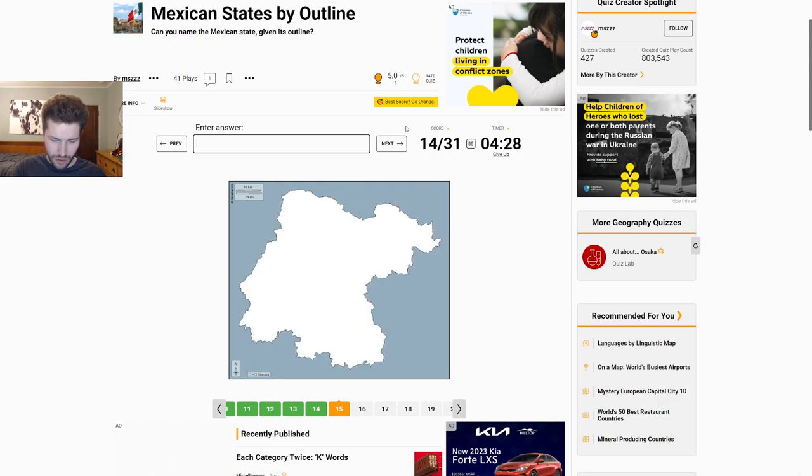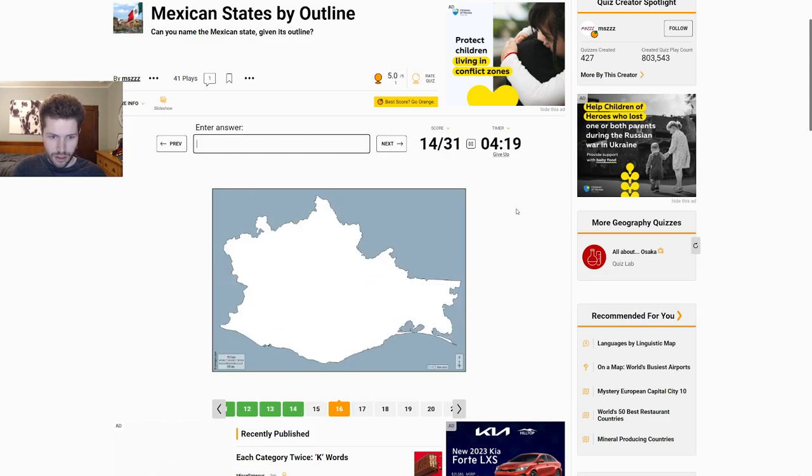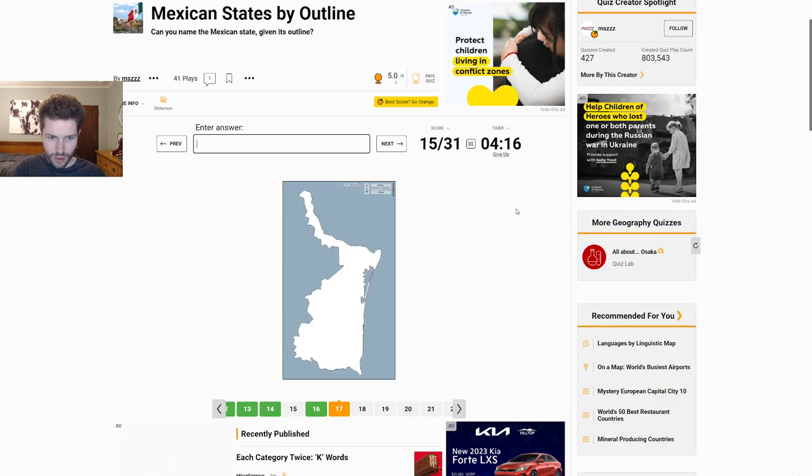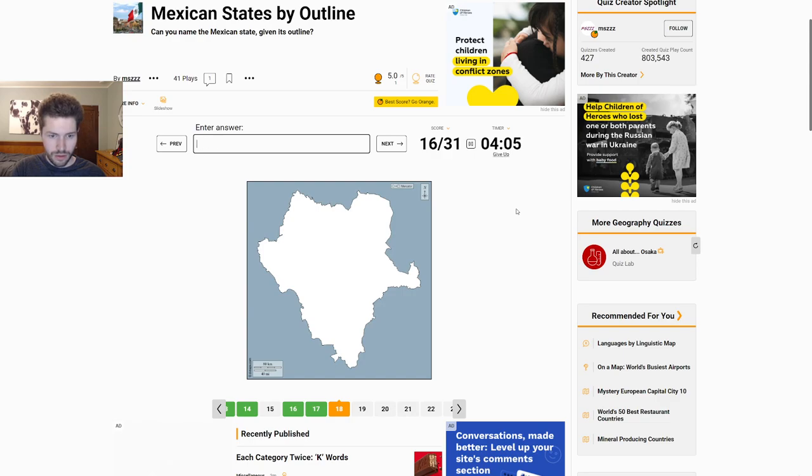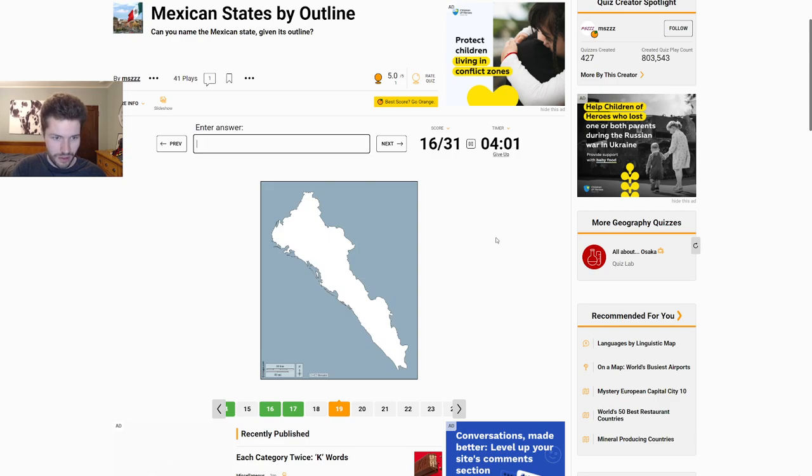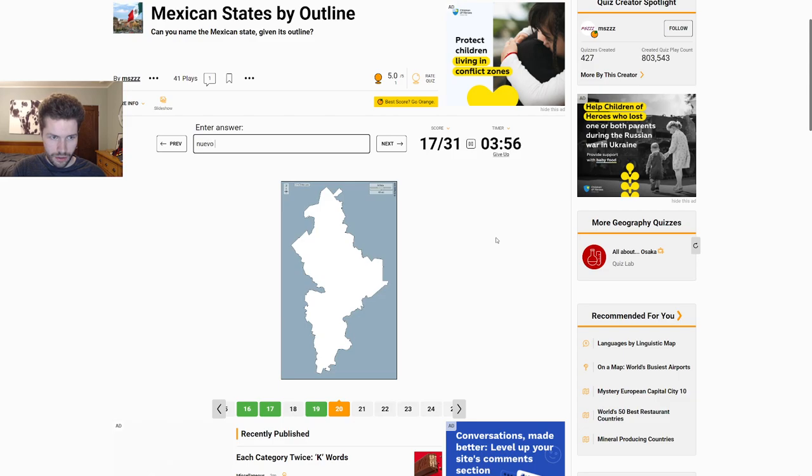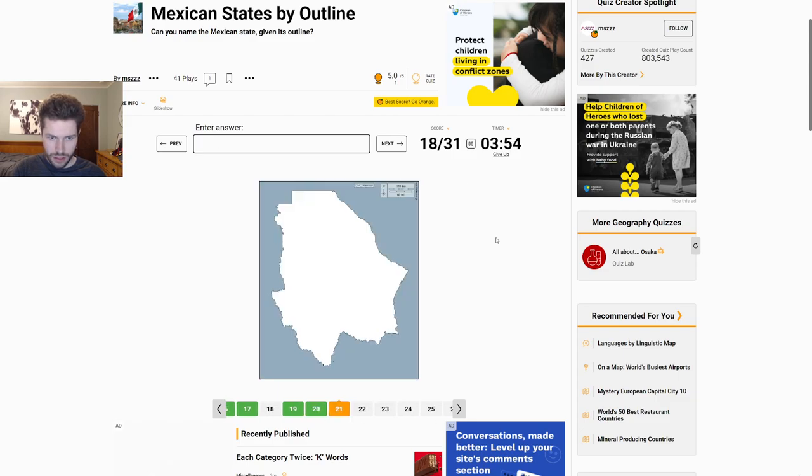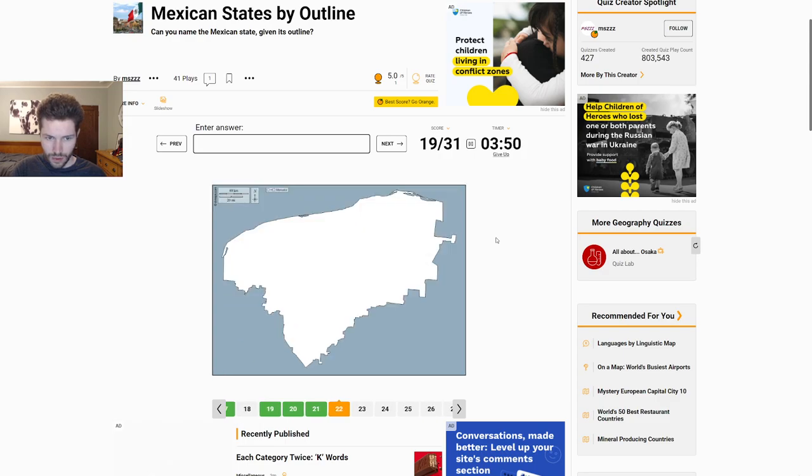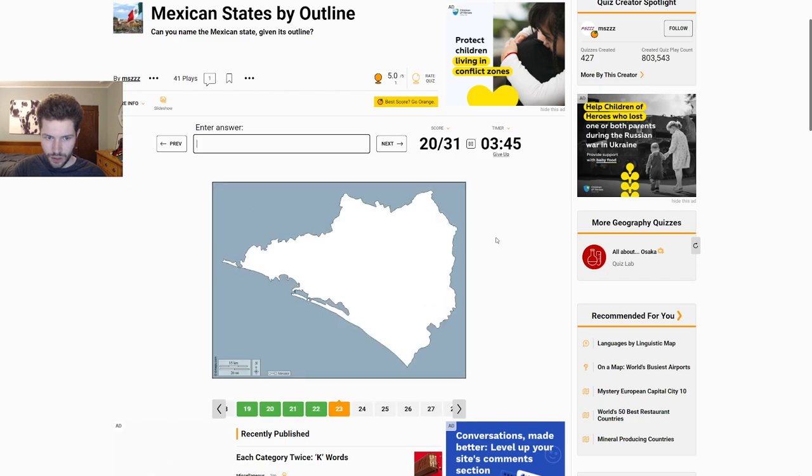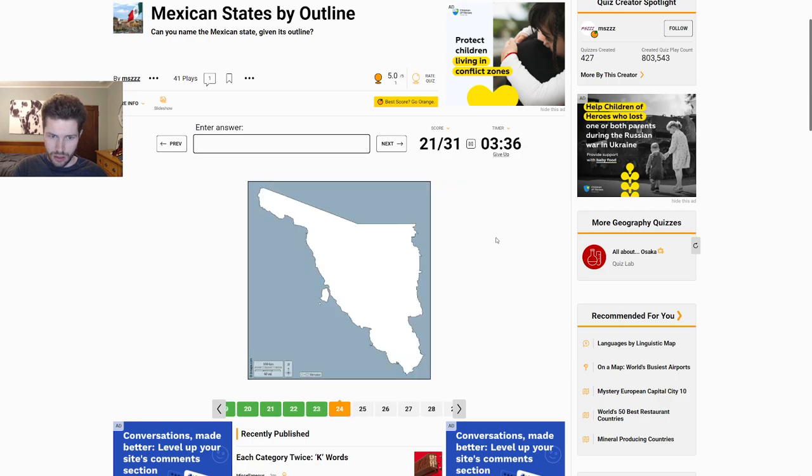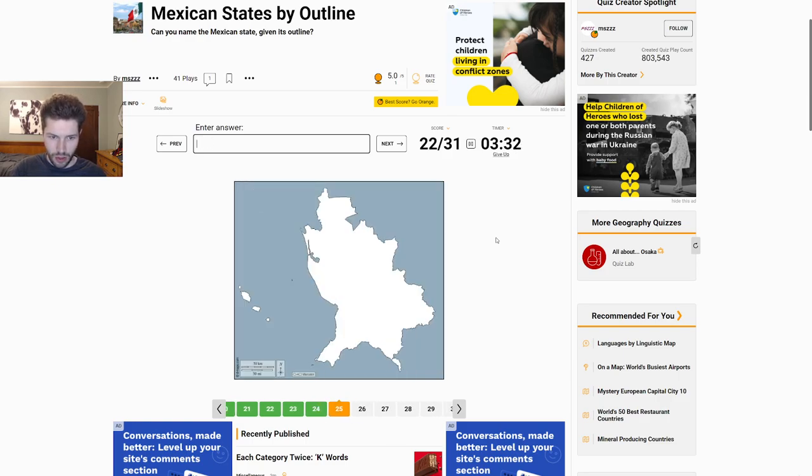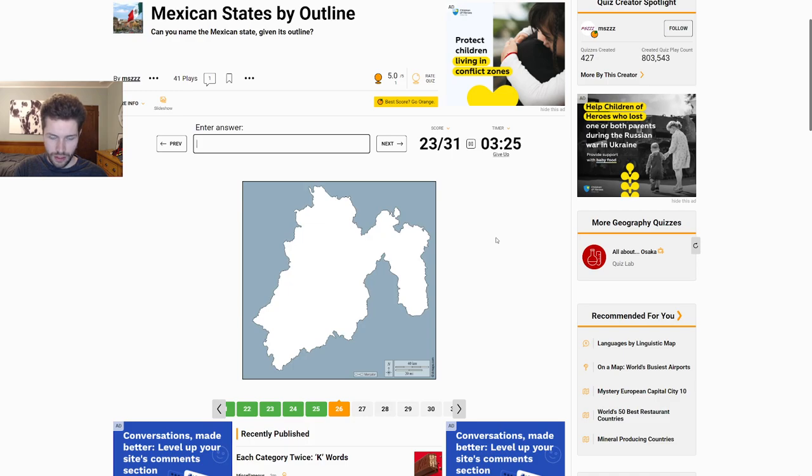Baja California Sur. That is probably Guerrero. Good. Michoacan? Makes sense. Yeah, that's sort of smooth south coast. You can kind of tell sometimes where the coast is. Sometimes. That, I have no idea. Morelos? I gotta come back to that. I don't know what's going on there. Oaxaca? Good. That's very distinctive. Tamaulipas.